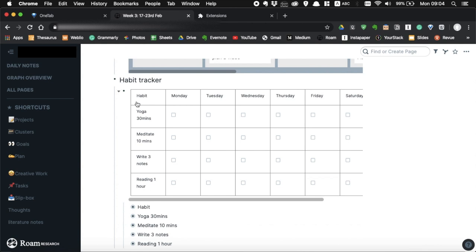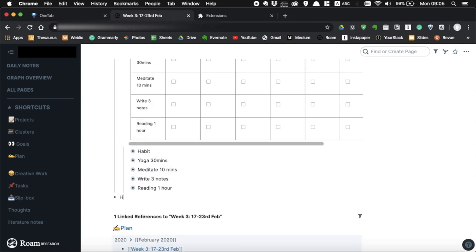As you can see, my habit tracker is very simple. It's just a table with the list of habits and the days in a week. And at the end of each day, you can tick the box. So let me show you how to make this habit tracker.